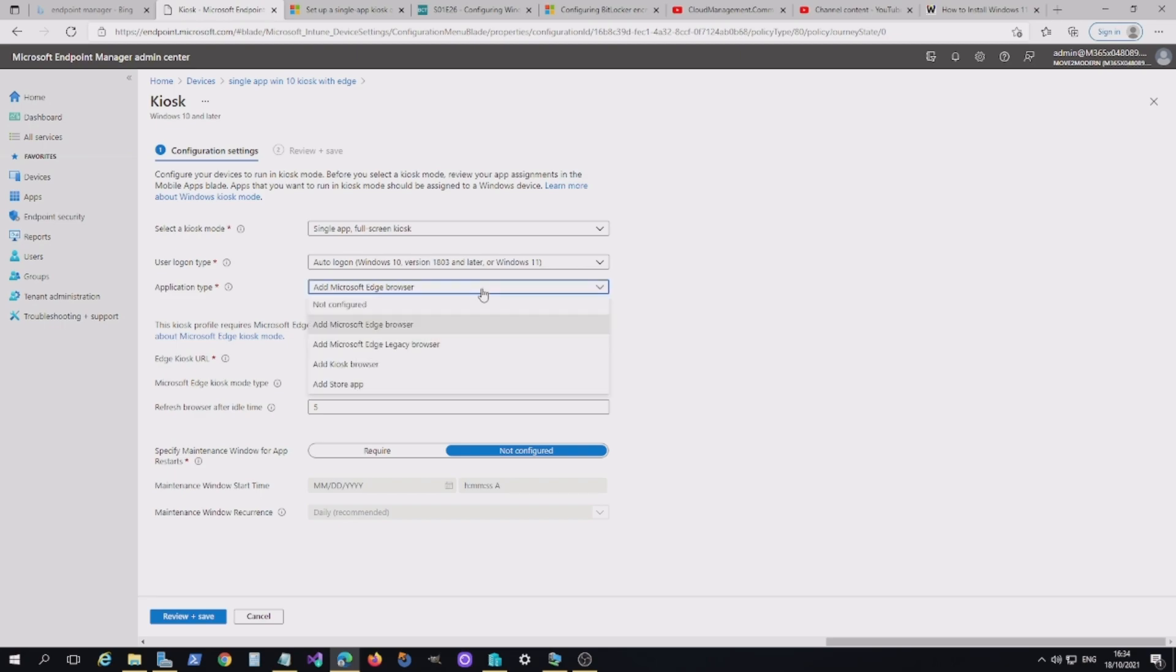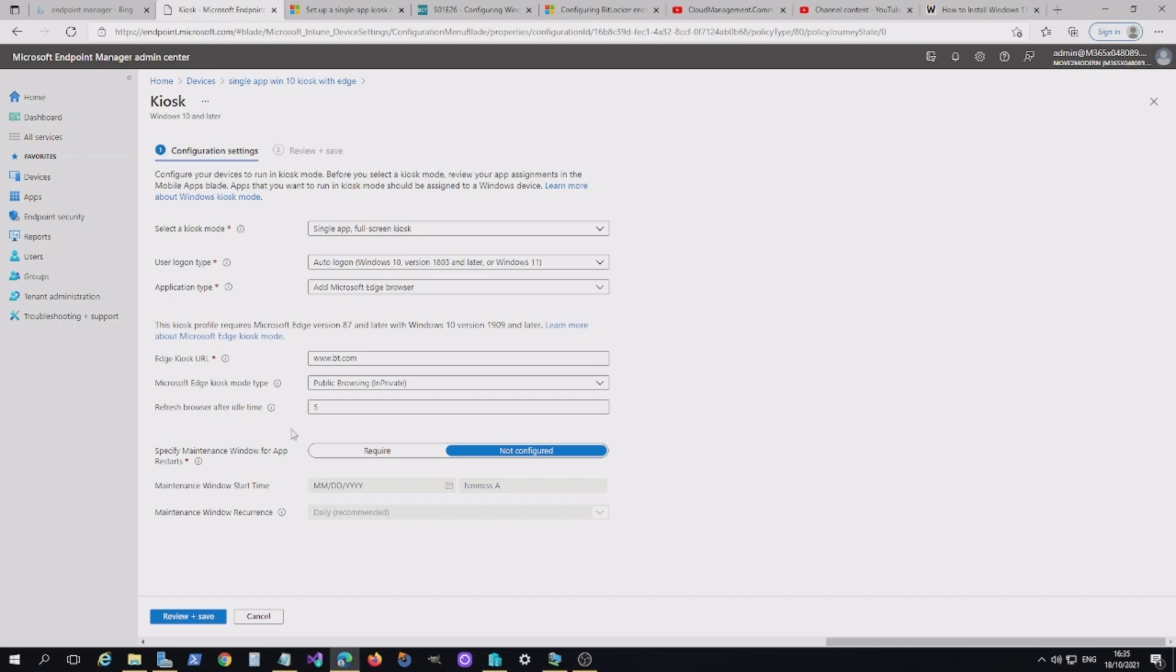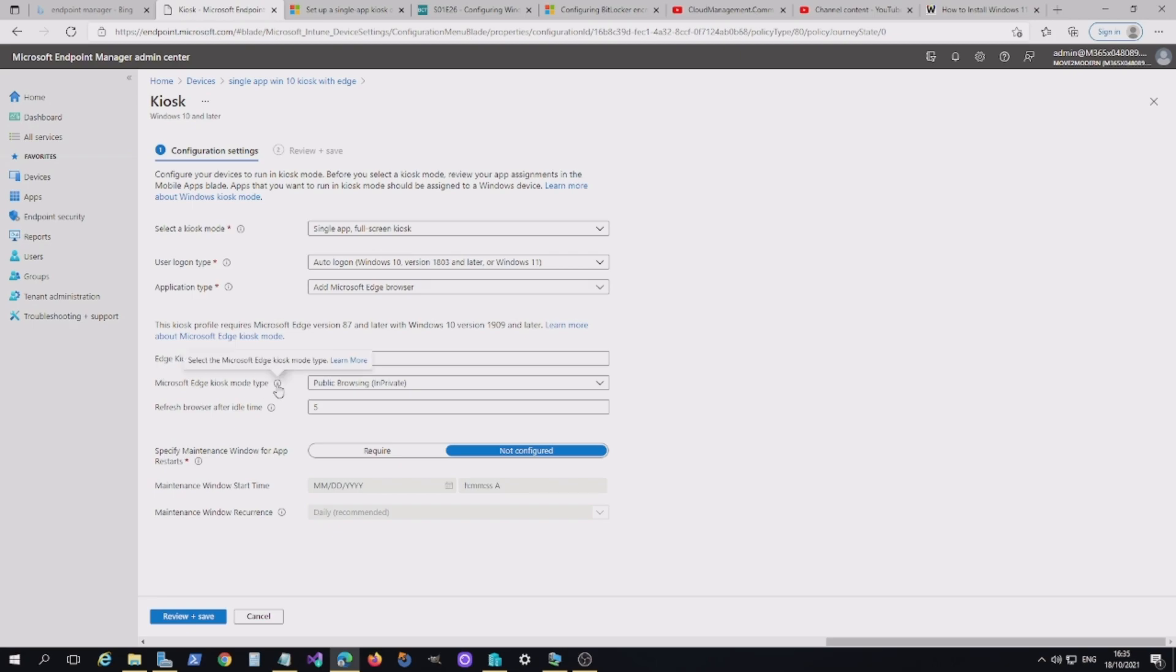And there's application types, as I mentioned, you've got the kiosk browser. If you go in multi app, you might want to add a couple of store apps in there, which you will need to make sure you've synced from your Windows Store for Business and made them available. You've got the legacy browser. But the legacy browser is really deprecated now, so I wouldn't use that personally. And the Microsoft Kiosk browser. And you've got the Microsoft Edge browser, which is what we're going to use today. Now I put a URL. So this is the URL that will automatically kick into the web browser when the device starts up.